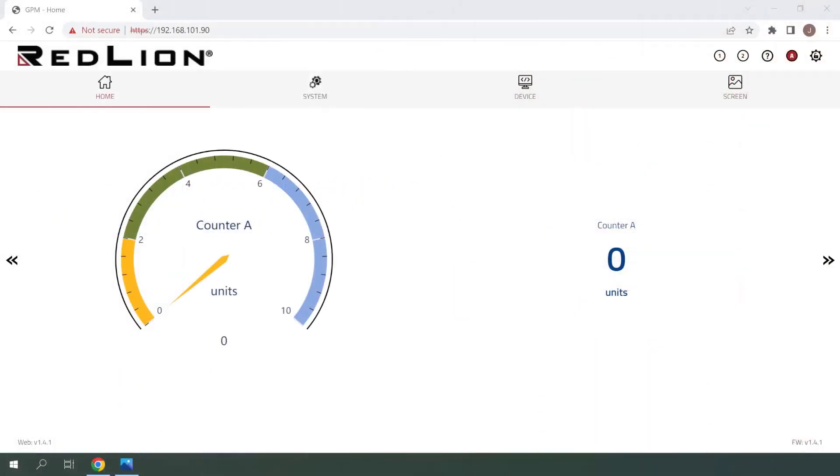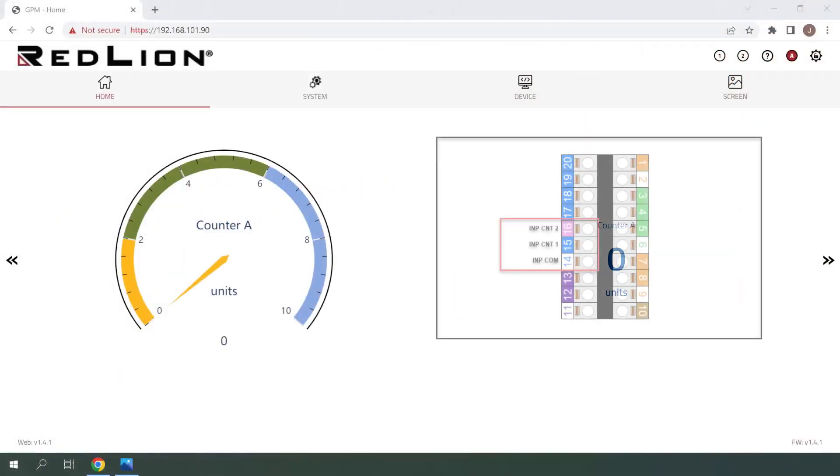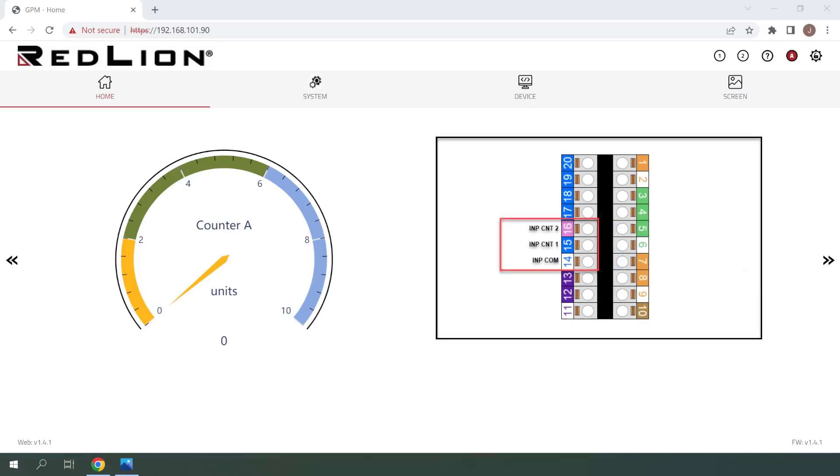The PM50D features two programmable digital counter inputs that can be configured in multiple ways.